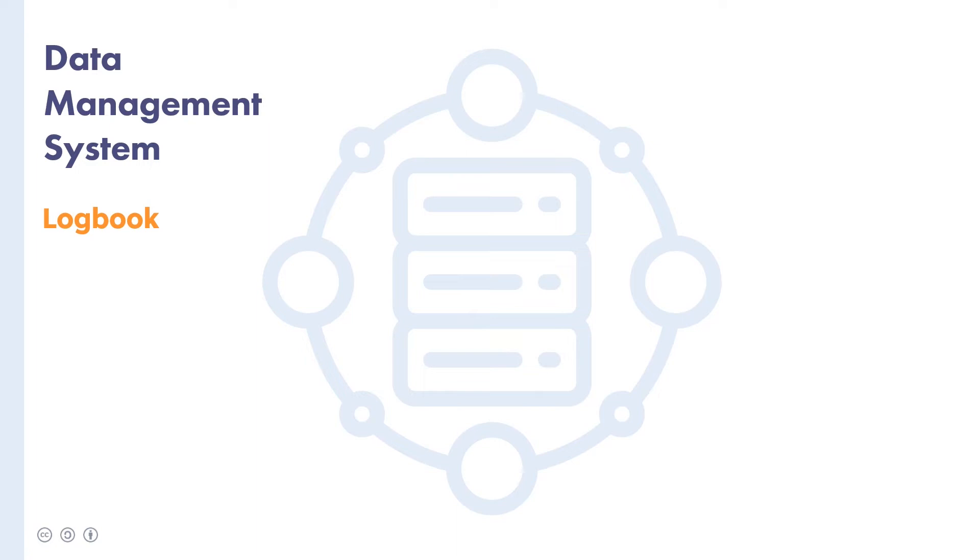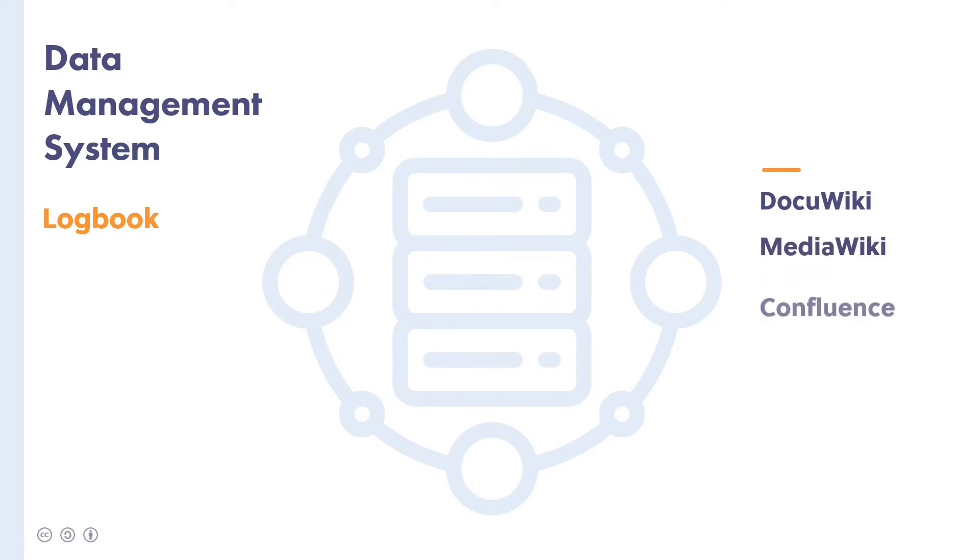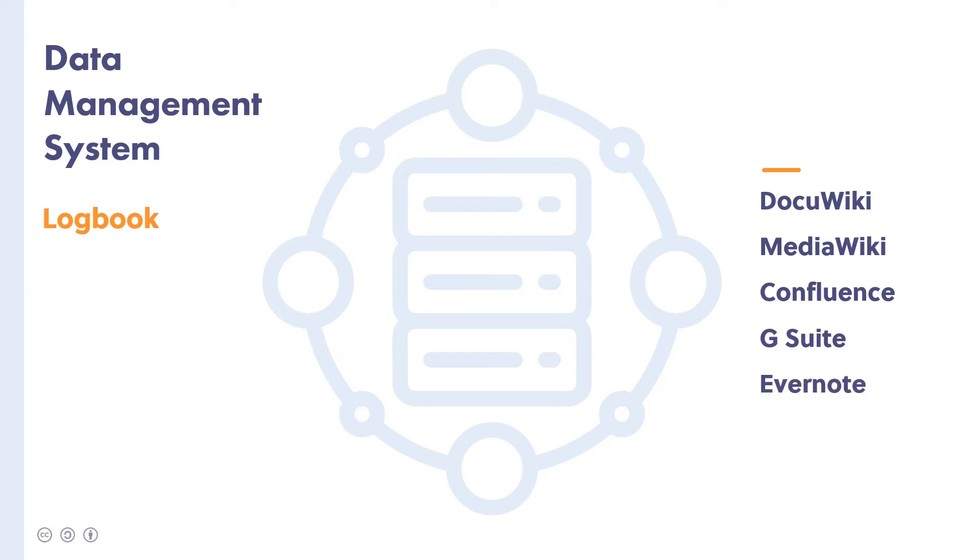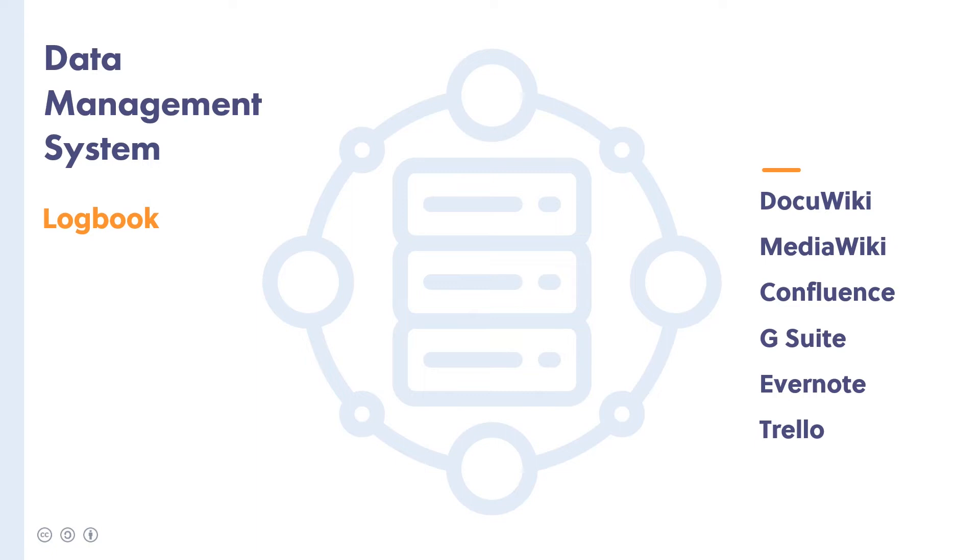Common platforms for logbooks include wikis like DocuWiki, MediaWiki, Confluence, or content management systems like G Suite, Evernote or Trello. Larger organisations tend to use a combination of tools to manage their data, and there's really no perfect solution, so you're going to have to figure out what works best for you.